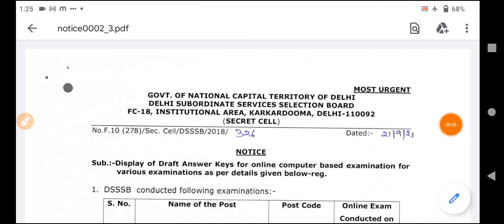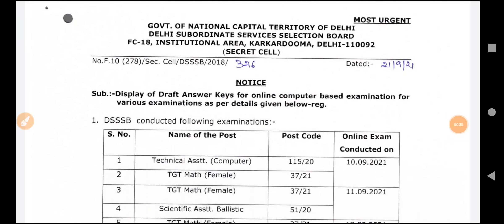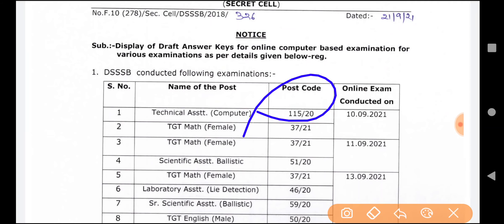This is DSSSB's official website where the notice is. Today's notice is dated 21 September 2021. Here you can see the Technical Assistant Computer with code 11520, which has been given the exam.